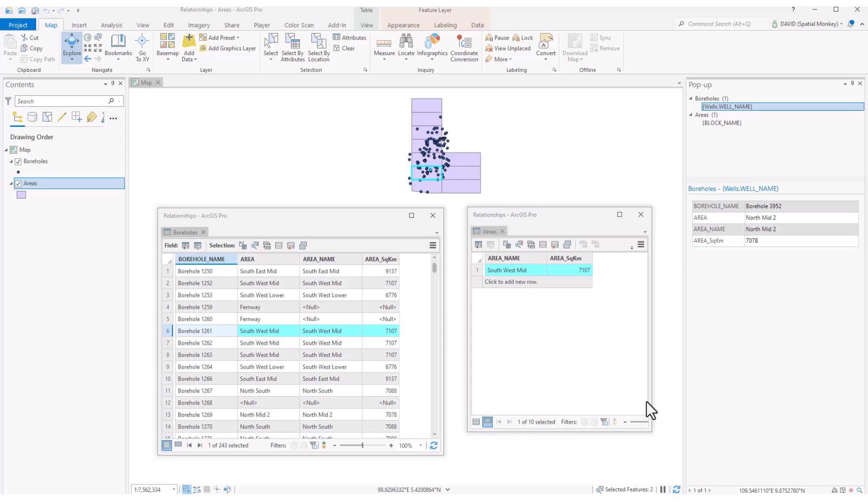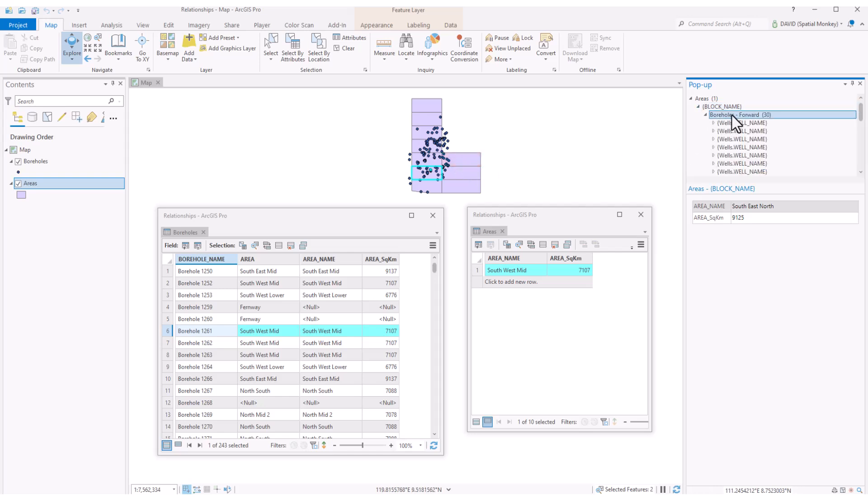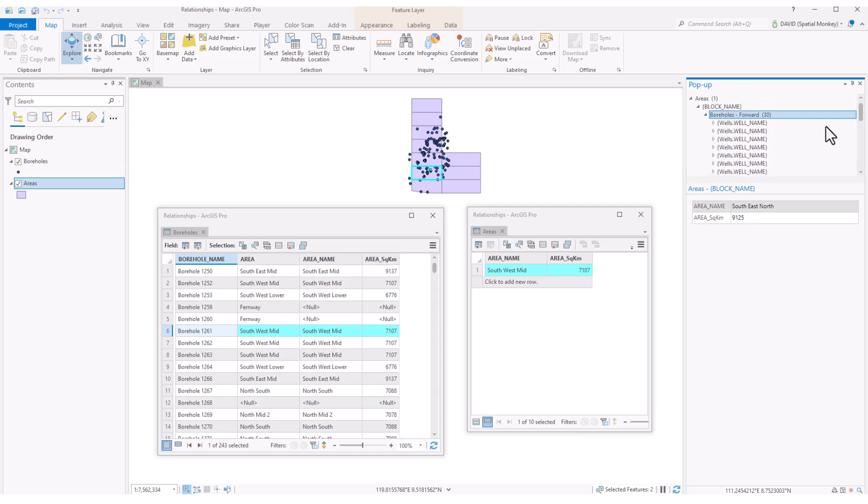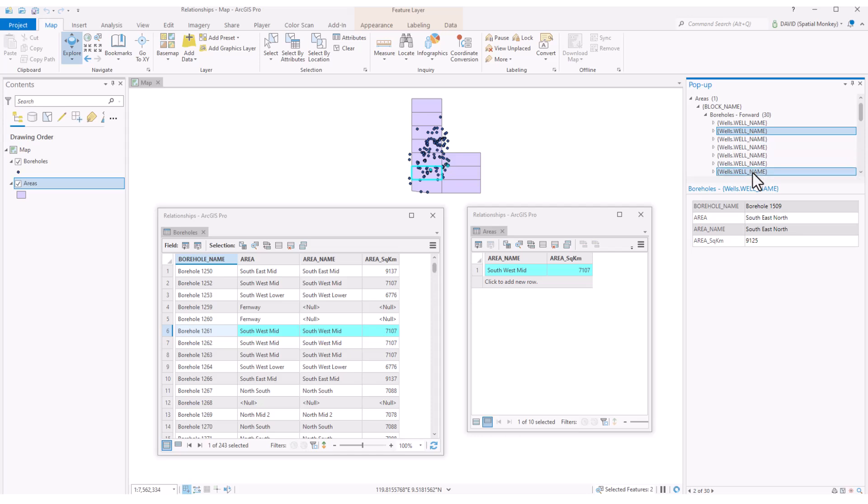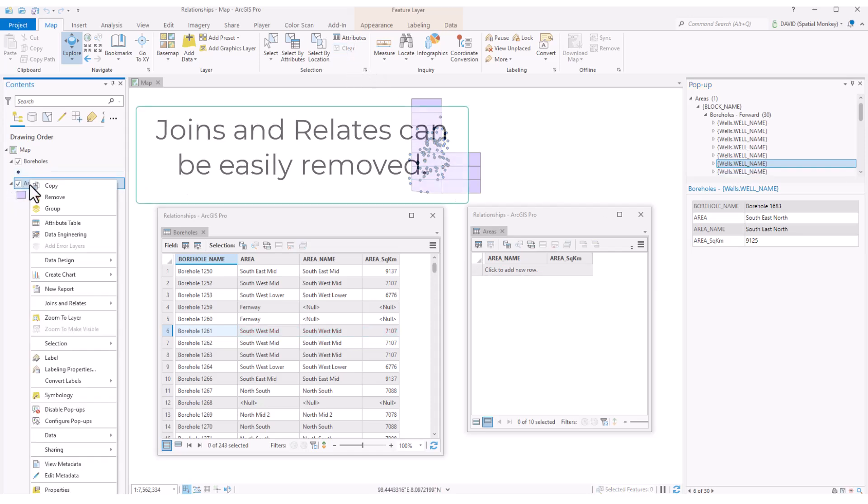If we use the pop-up, the related records are also listed. It also gives us a count of how many related records there are, which can be useful. An important point to remember is joins and relates are temporary. So if we close and reopen this project, even after saving, any joins and relates will be lost and you would need to create them again.